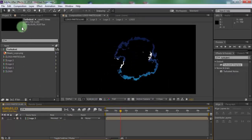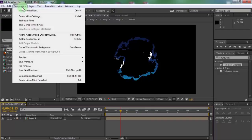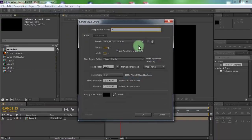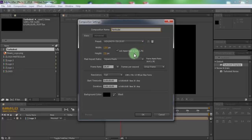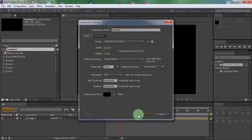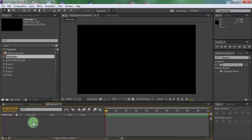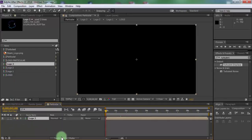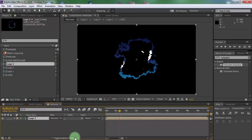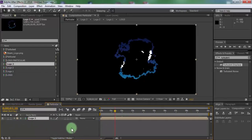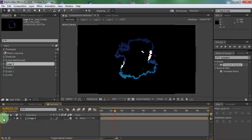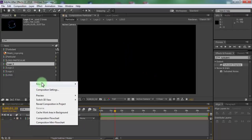Now create new composition. Name is particular. Click OK. Drag logo3 in timeline, add 3D setting. Disable the visibility of logo.